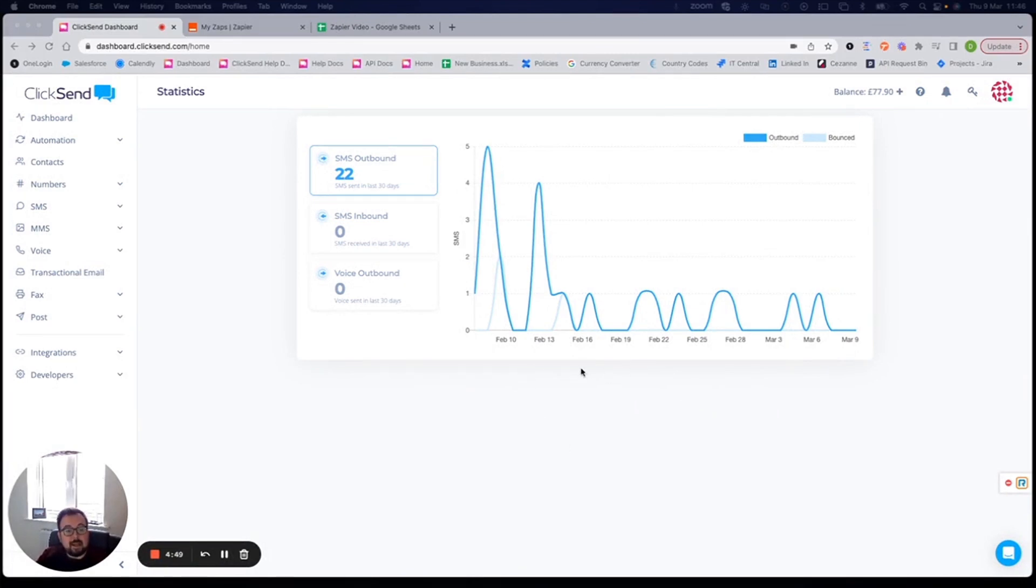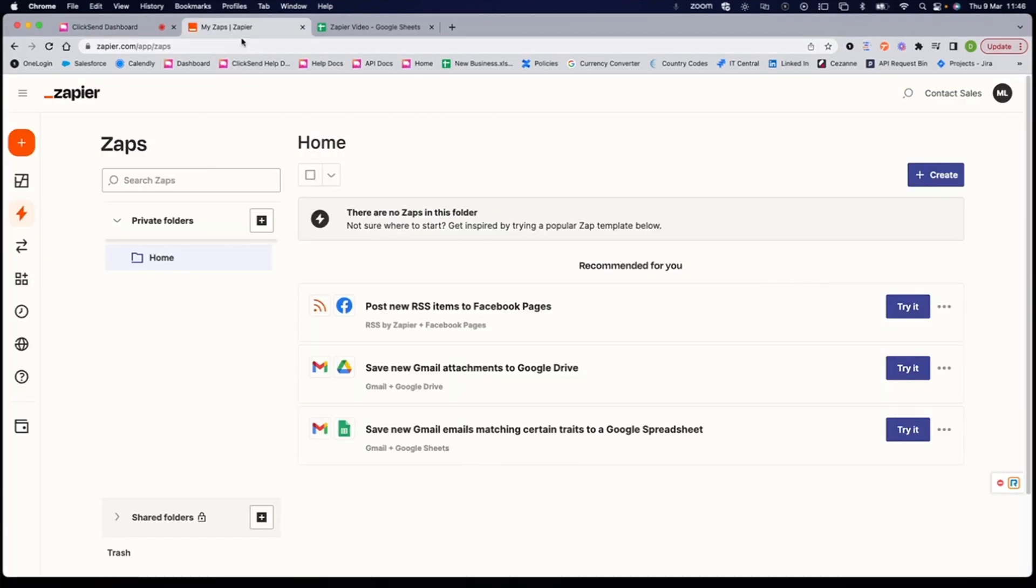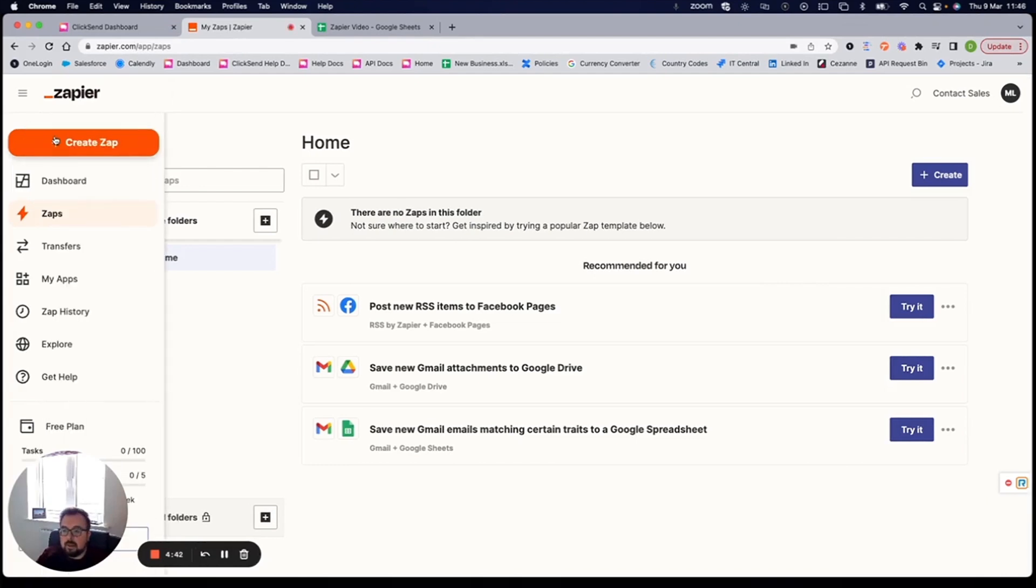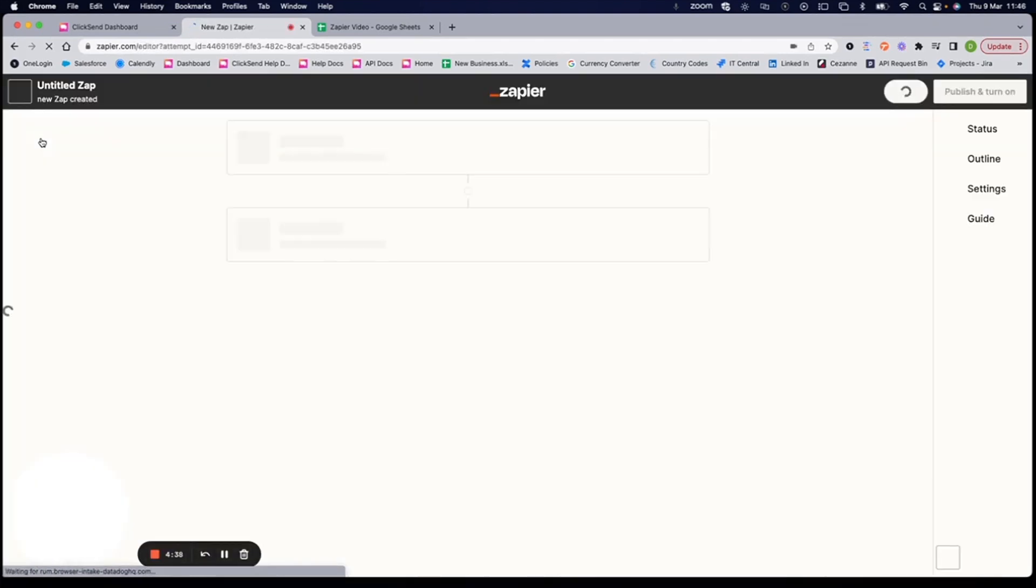So first things first, you need a ClickSend account, and then you simply need to head to zapier.com and create your own account there. Now I've already got one, so I'm simply going to click on this orange button on the left-hand side to create my first zap.